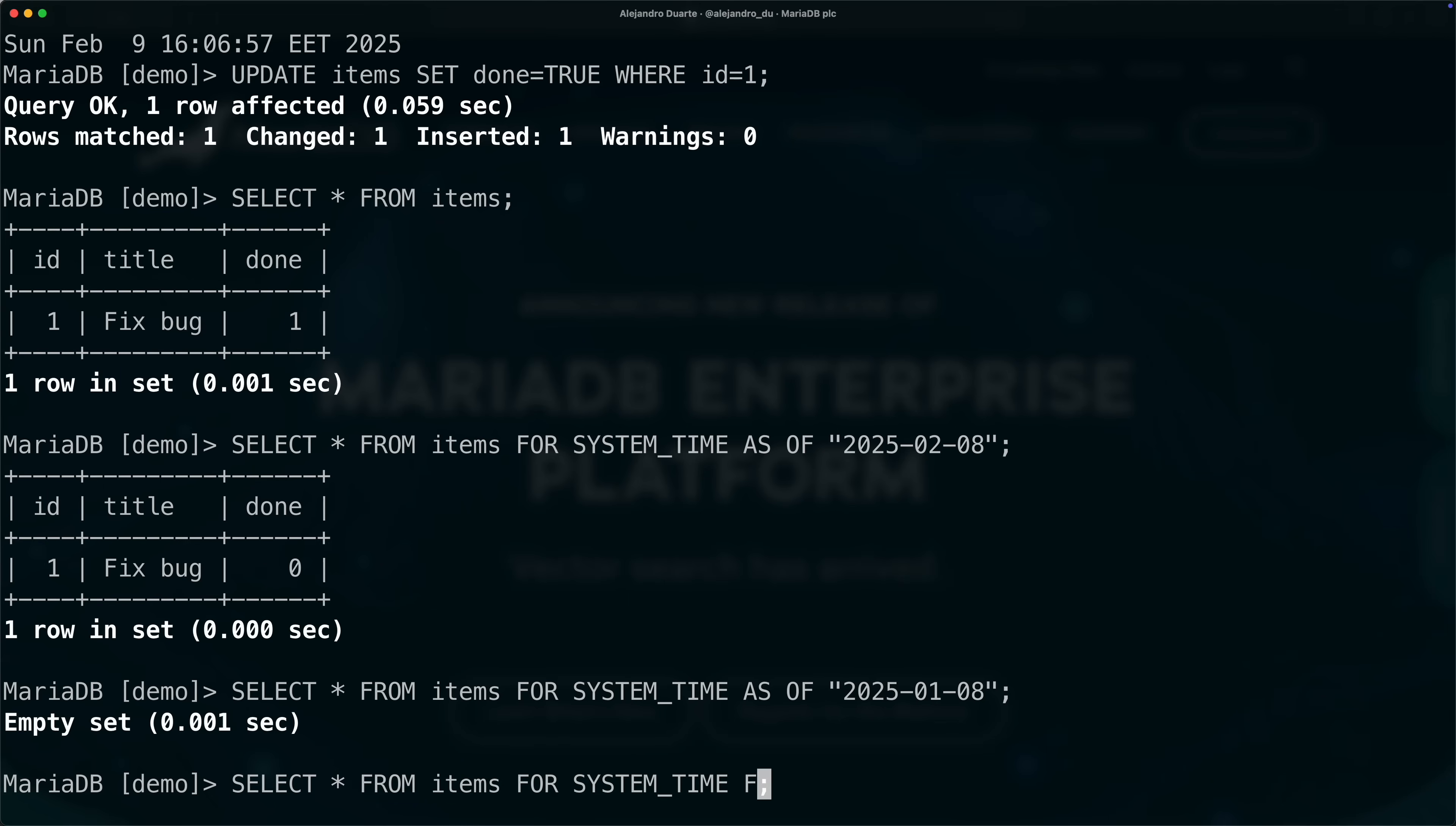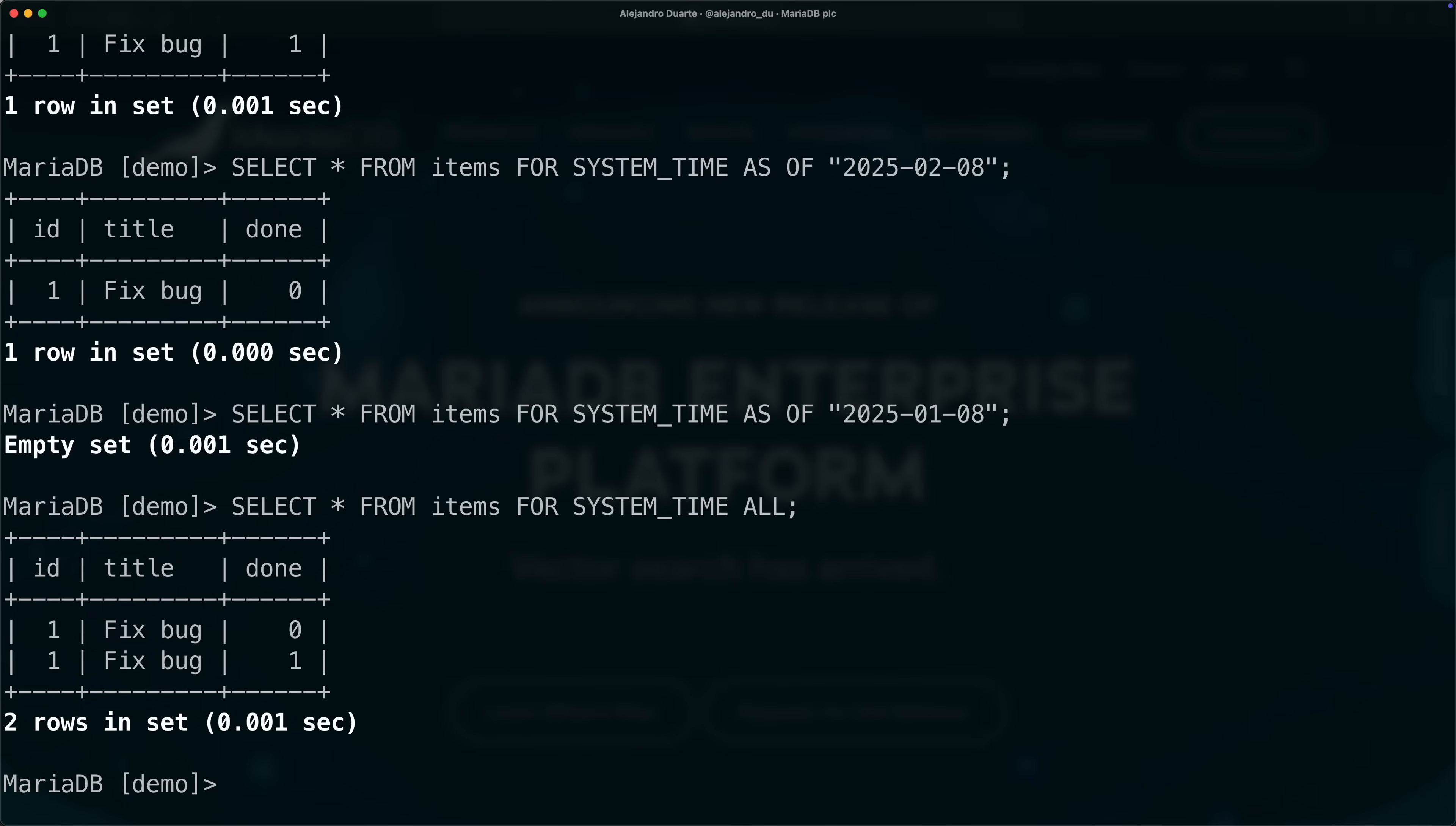You can do more things, say you could do for example something like from to and specify the dates here, or you can show all of the rows with all the history. If you do that then you'll see all the changes, basically all the states in which the row was. That's automatically handled by MariaDB, which is pretty nice.